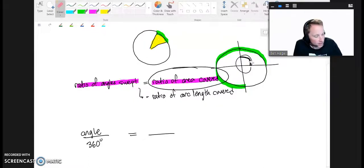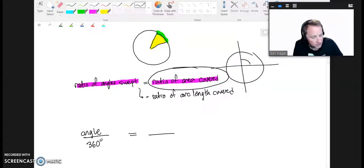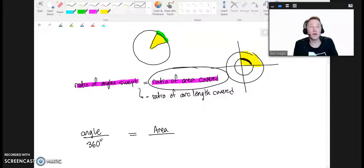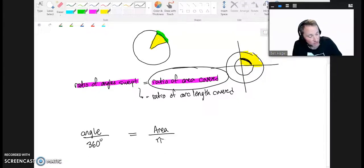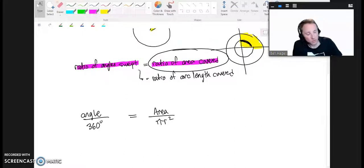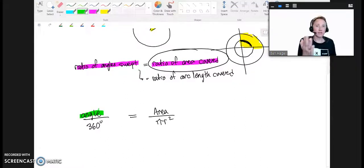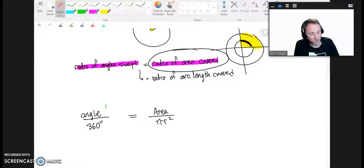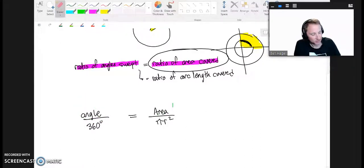Now let's write the ratio of area covered. Going back to 90 degrees — the area I cover is the area of the sector, so I'll just call it 'area', divided by the total area of the circle, which is πr². That relation lets me find the area given an angle and radius, or find the angle given an area.